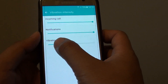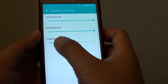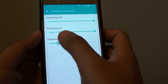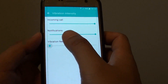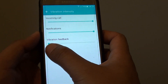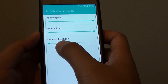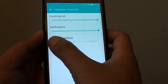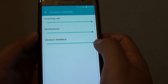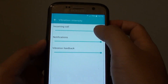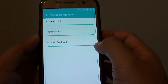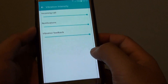So as you drag it to the left, the intensity decreases, and if you drag it all the way to the left, the intensity is disabled. And if you want to have the maximum intensity, you can drag the slider bar all the way to the right.